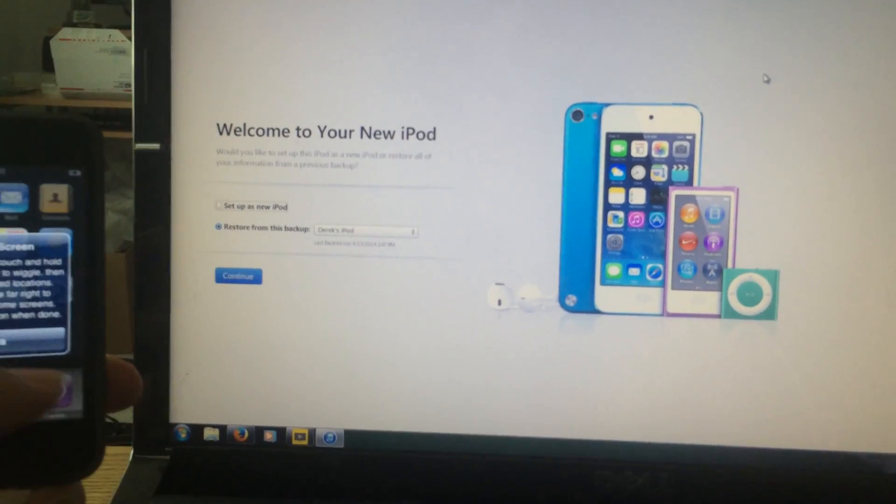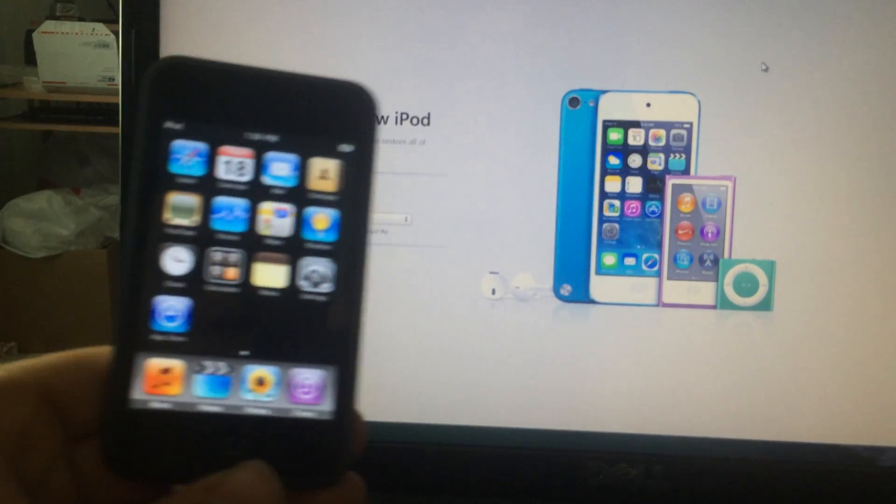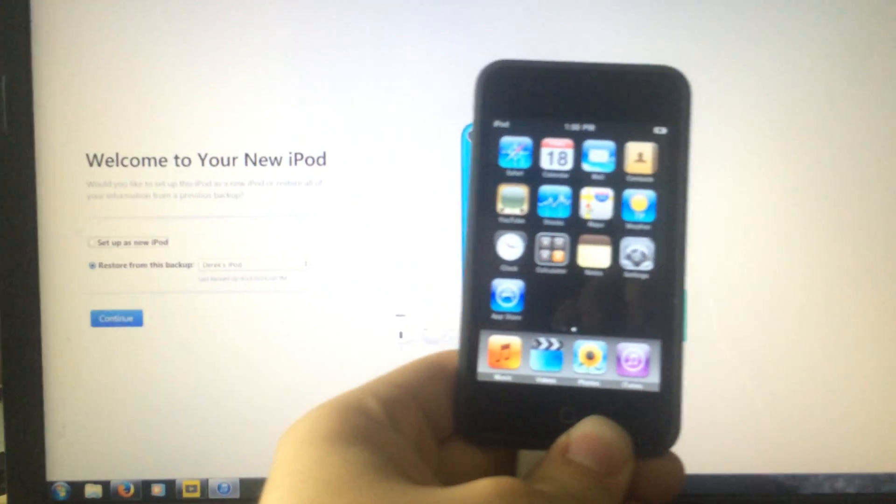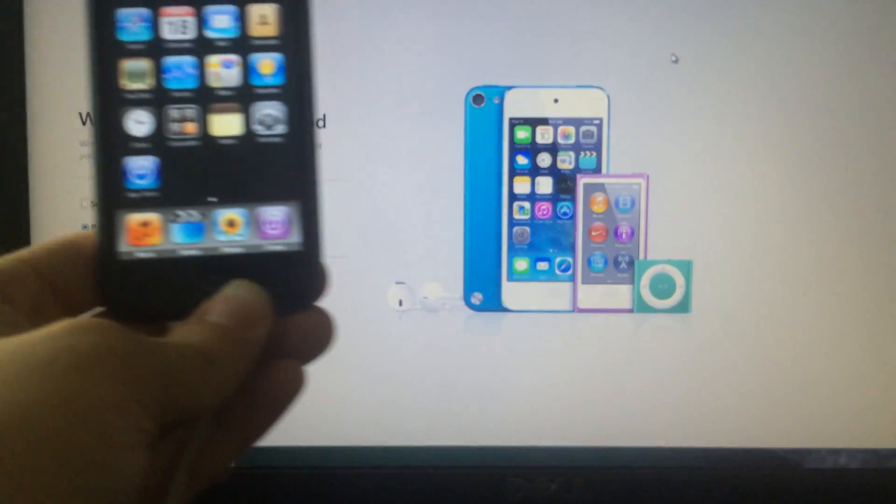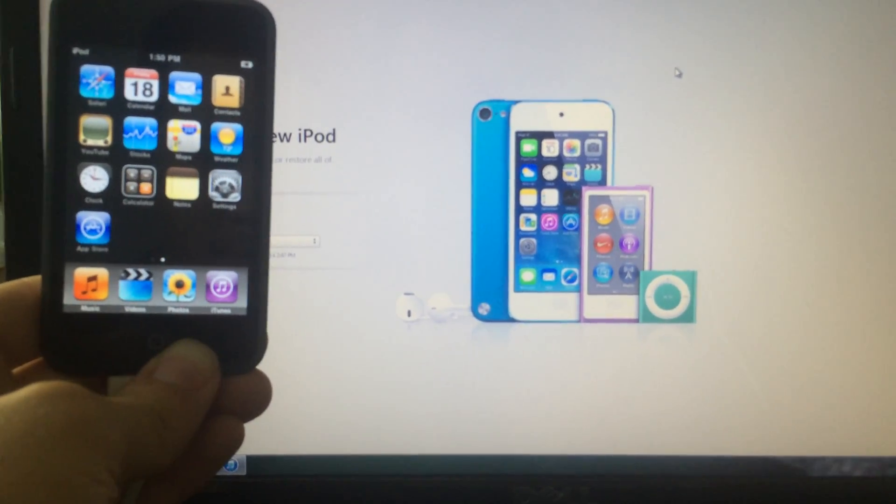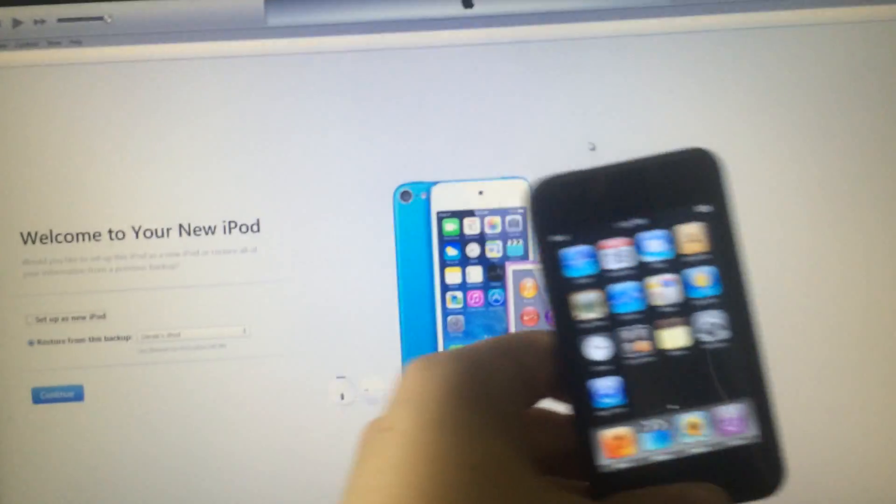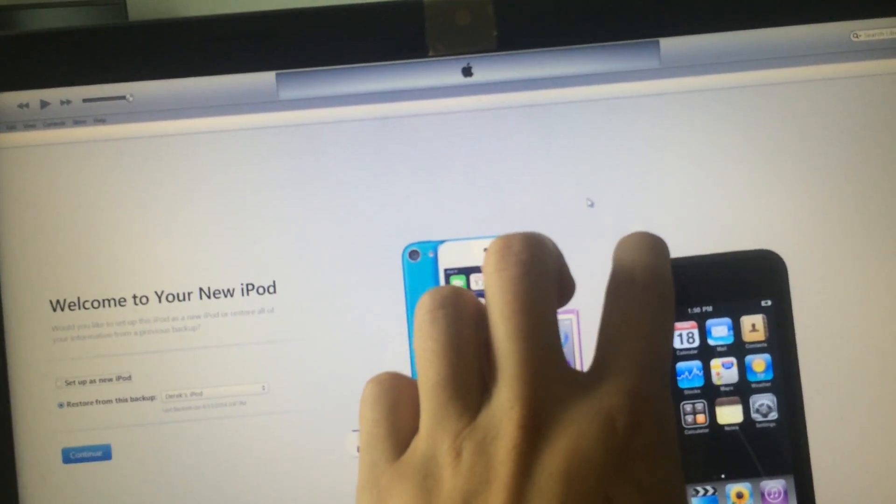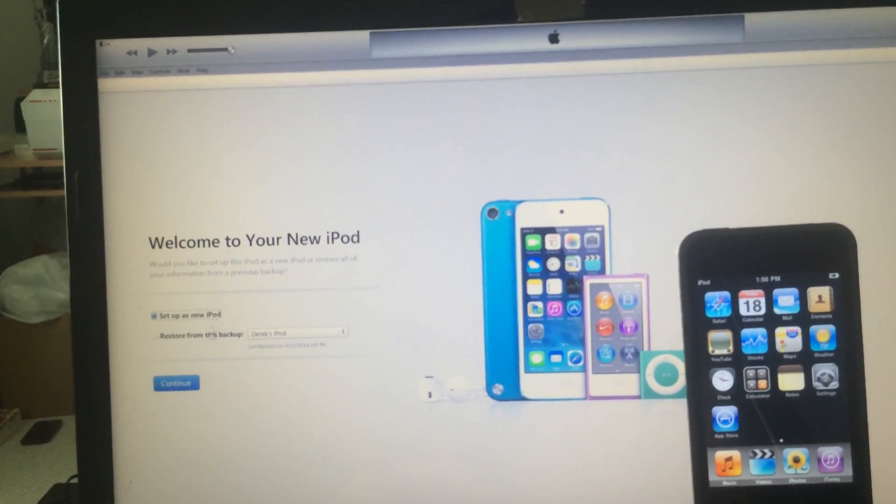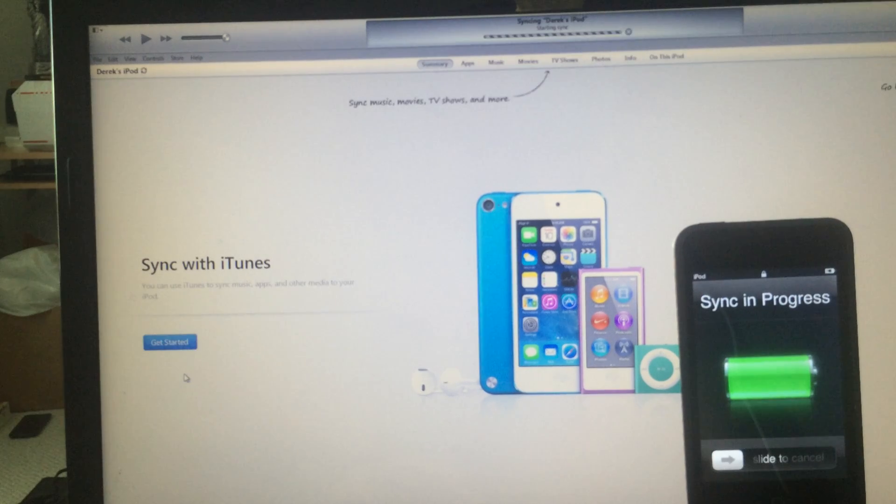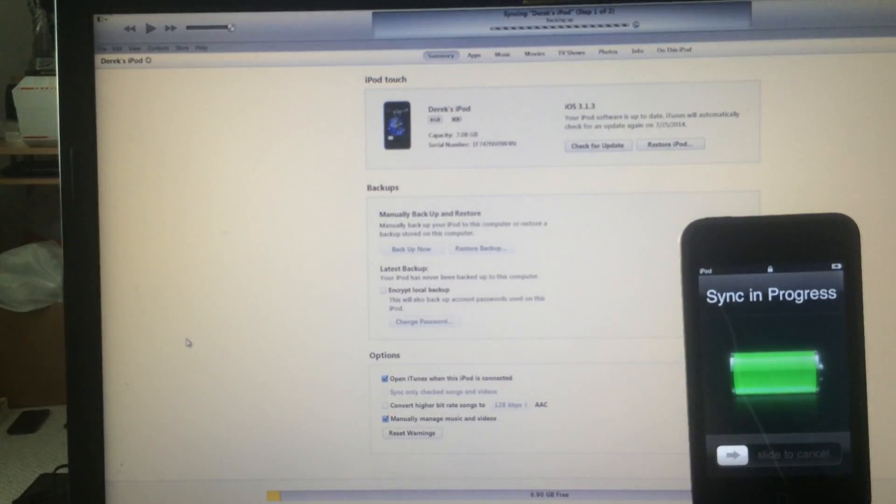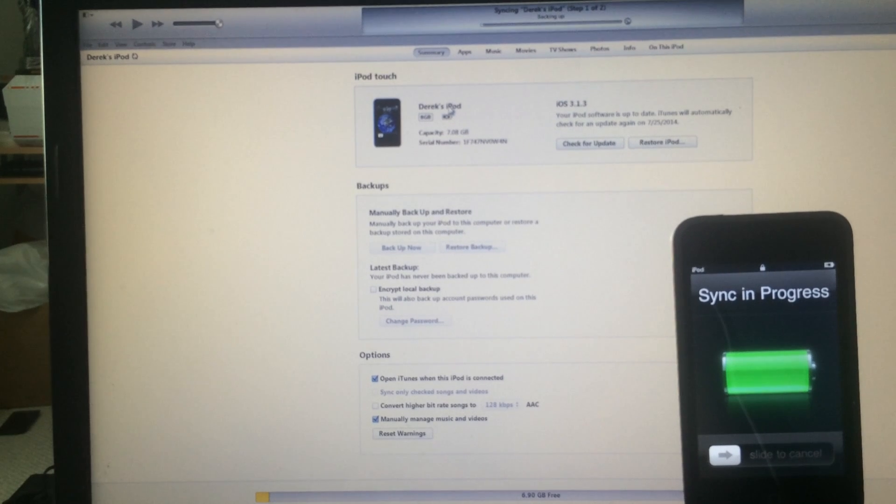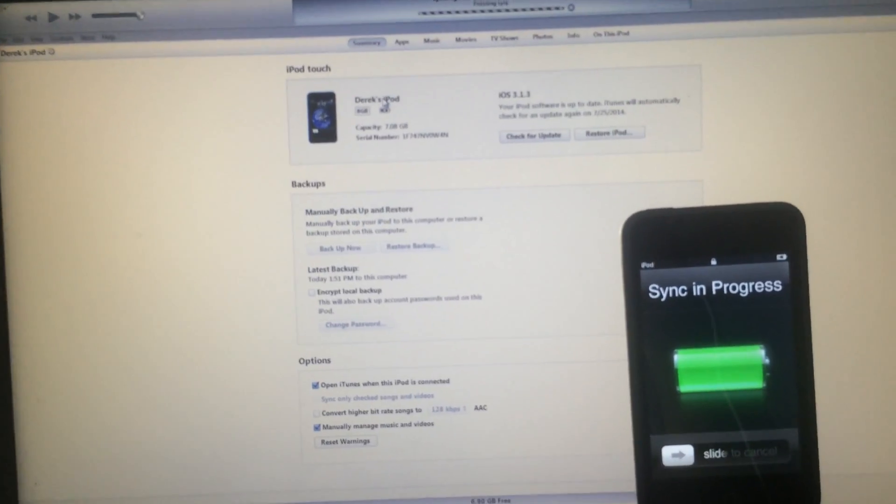iPod bypass 7.1.2. There you have it first. Welcome to your new iPod, bypassed on iTunes and on device. Now let me put the device right here as I bypass it on iTunes as well. Set up as new iPod, continue. Get started. And there you have it guys, it doesn't get any better than this.